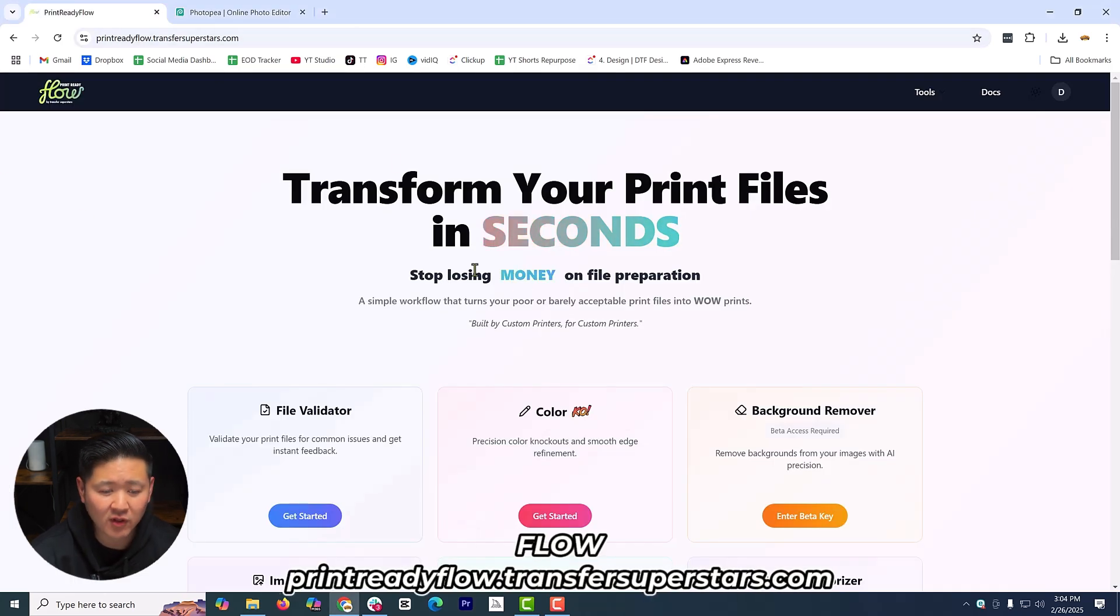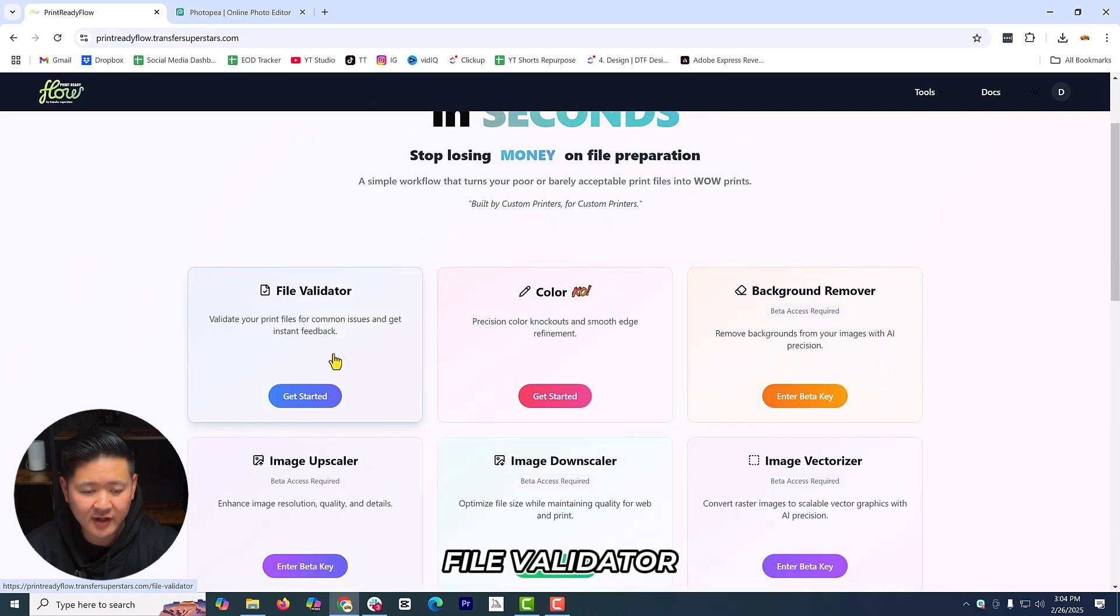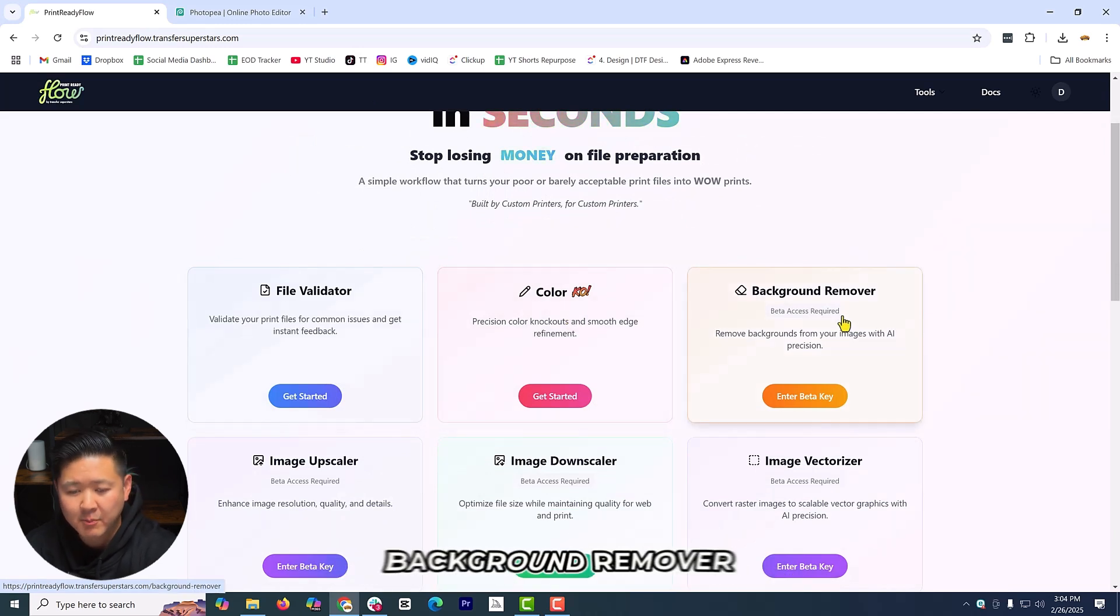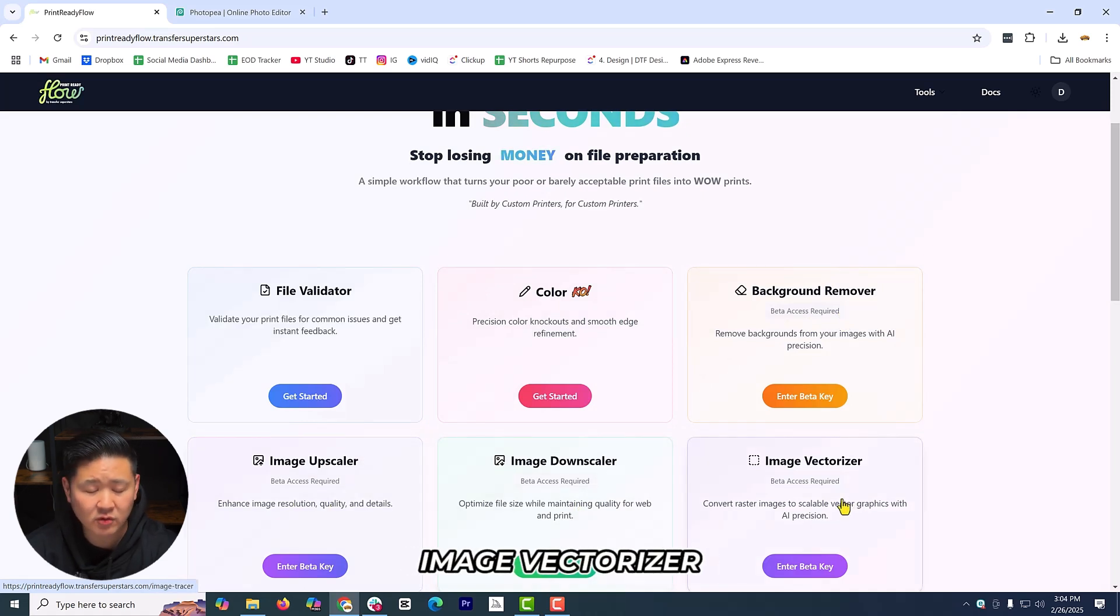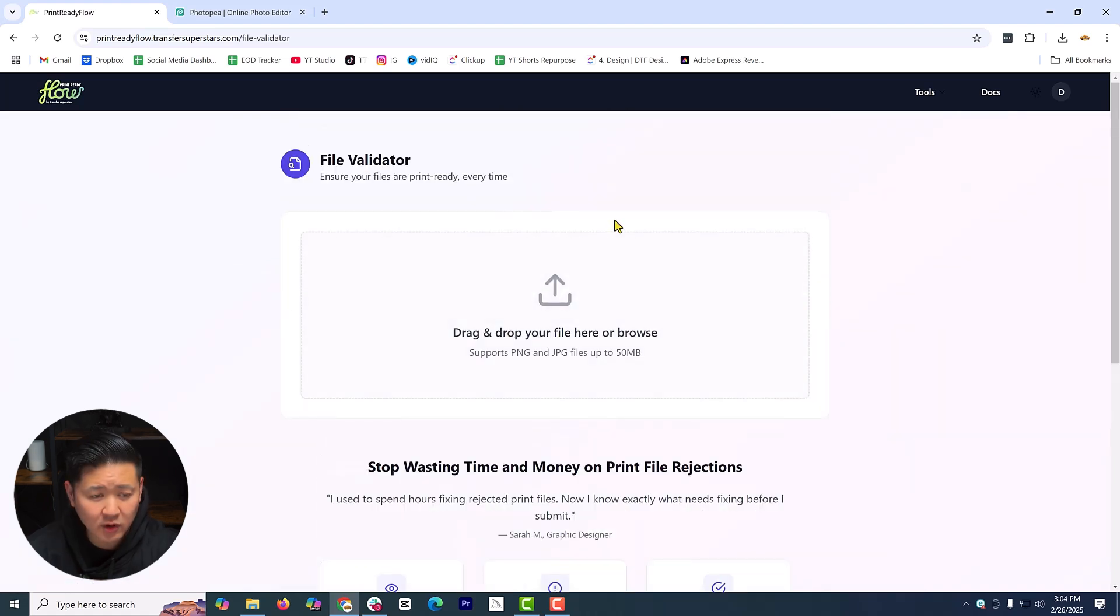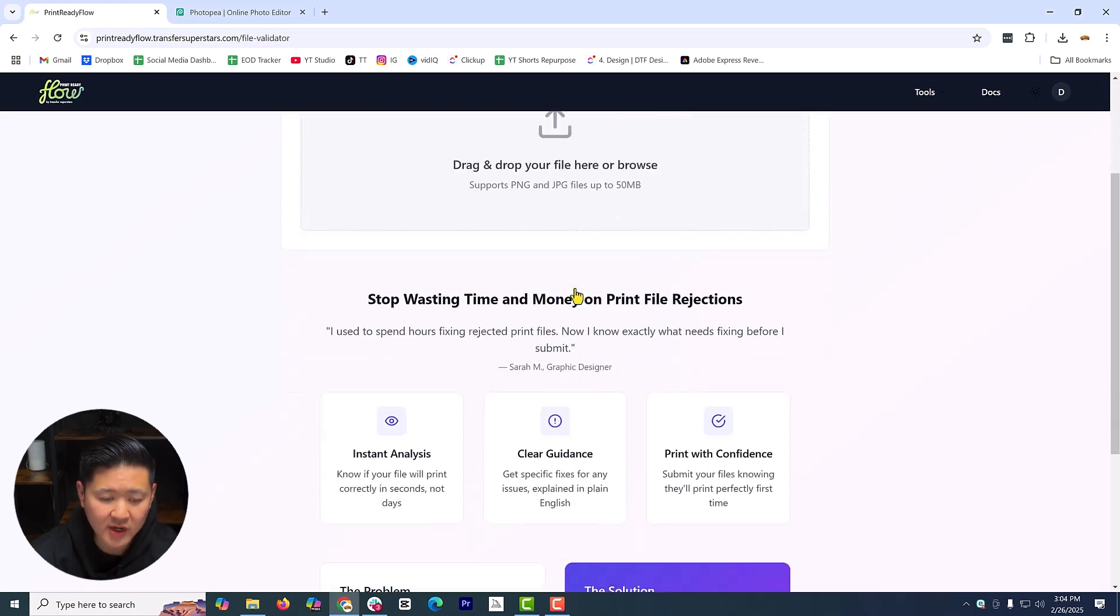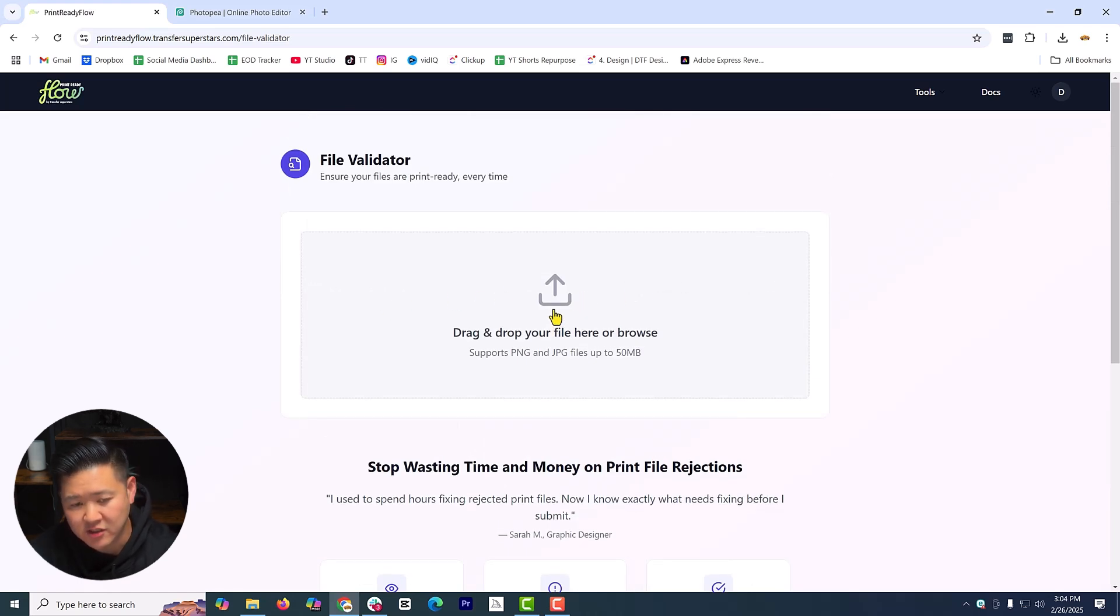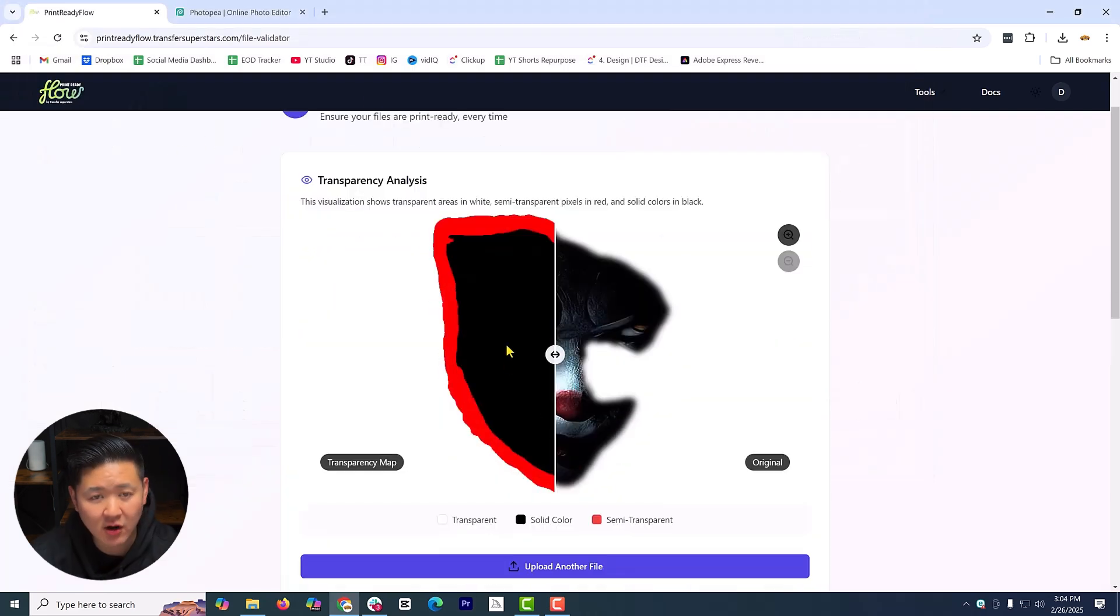Let's go ahead and take a look at the tool that we have here. This is going to be the Flow. There is going to be a couple of tools that you're going to be seeing here: the file validator, the color knockout, background remover, image upscaler, downscaler, image vectorizer. The one that we're focusing on today is going to be the validator. It's going to be able to accept files that are PNG, JPEGs, and up to 50 megabytes at this point. Let's go ahead and load up some artwork like what we did earlier.